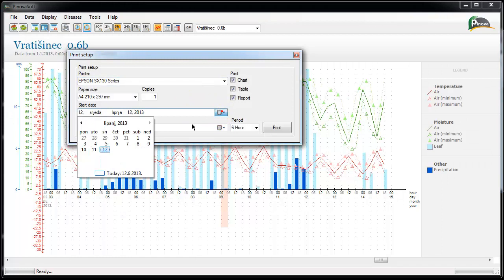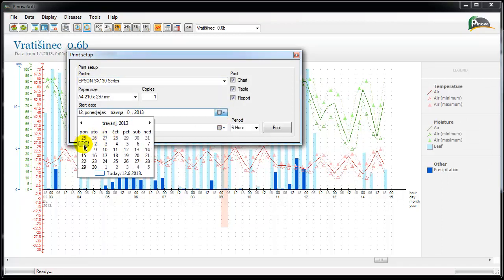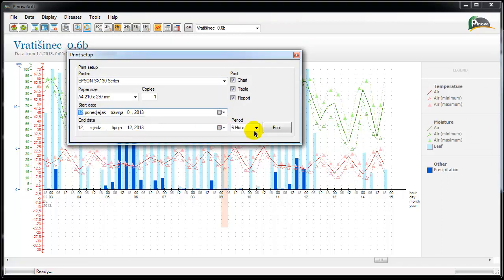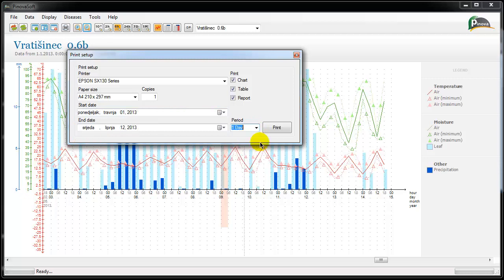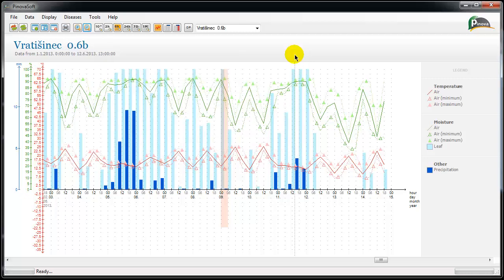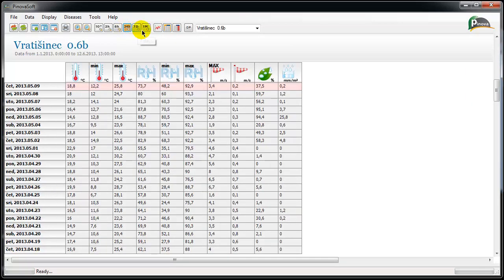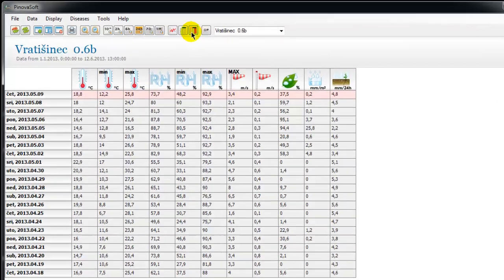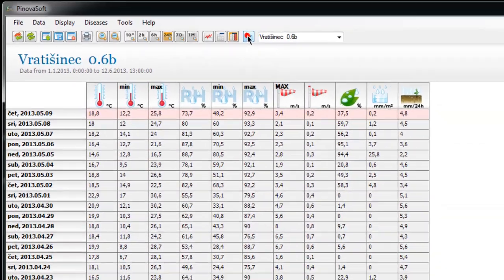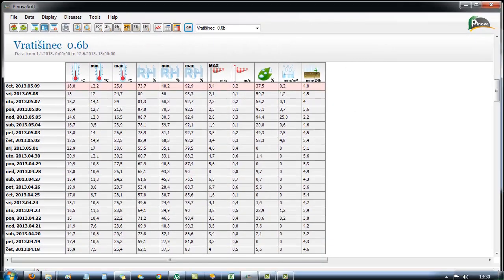PinoaSoft has the option of printing all of the measured parameters in form of table or graphical representation within the desired period and view resolution. The resolution that you choose can be exported to other applications.